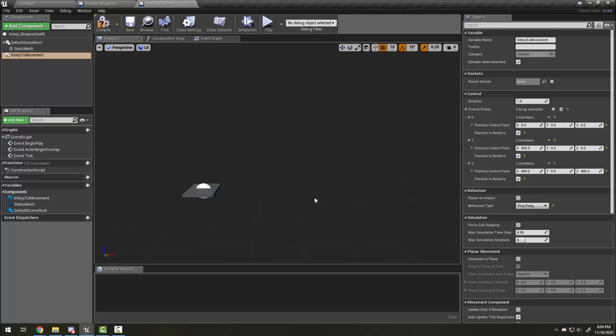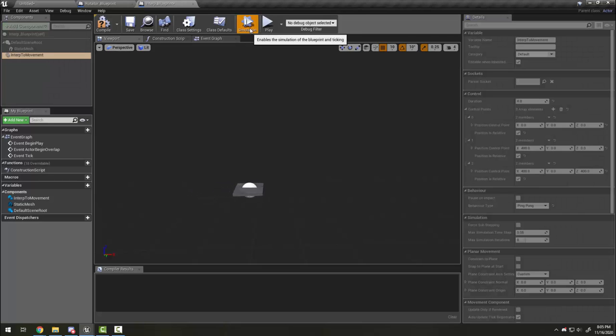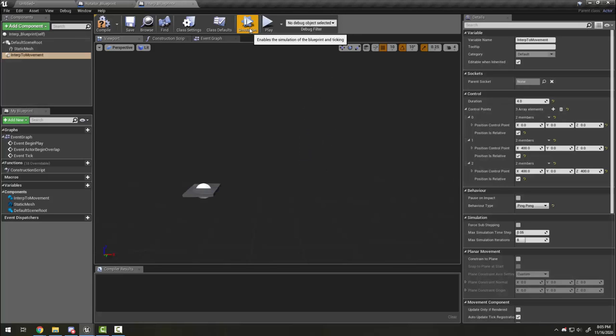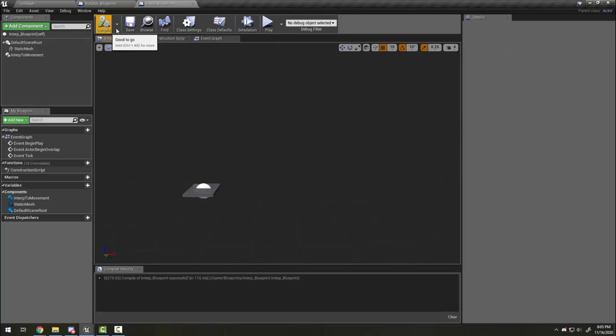If this platform movement feels too fast for me, I should increase my duration. I'm going to go ahead and compile and save.